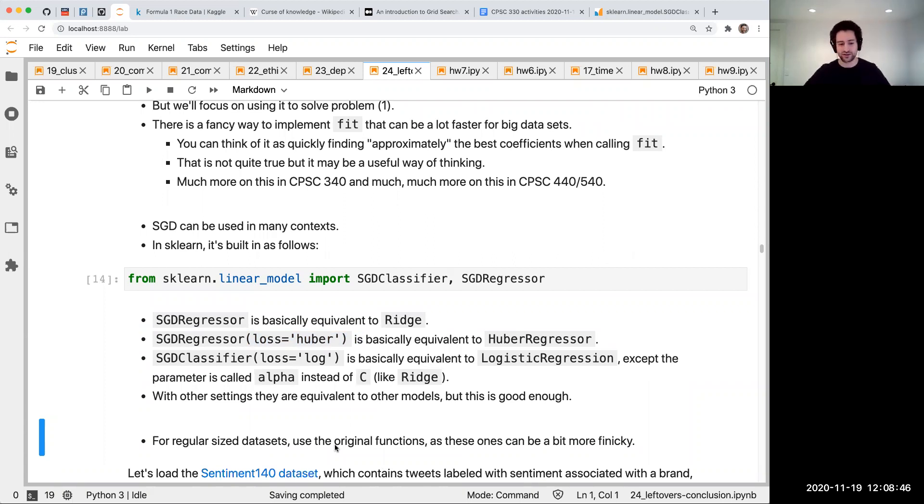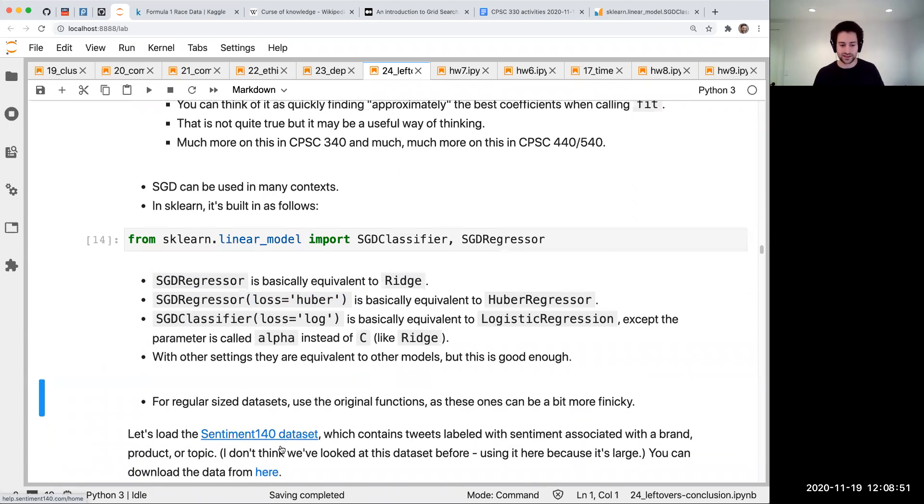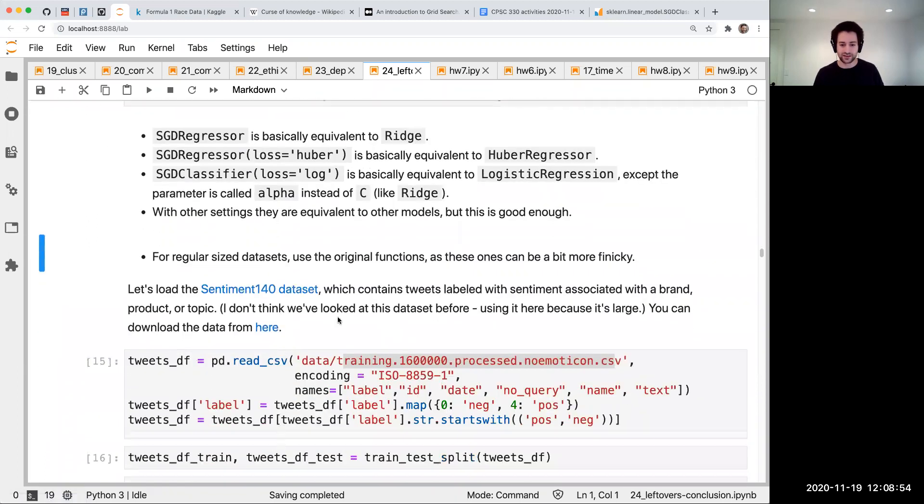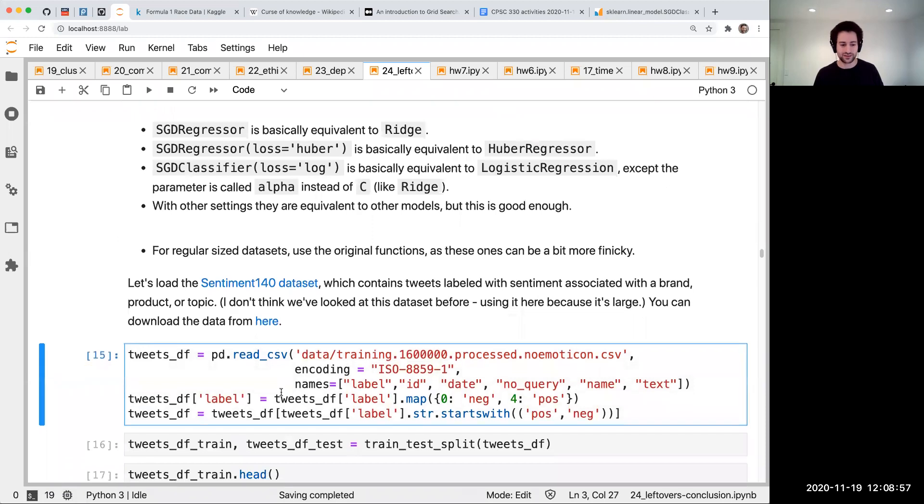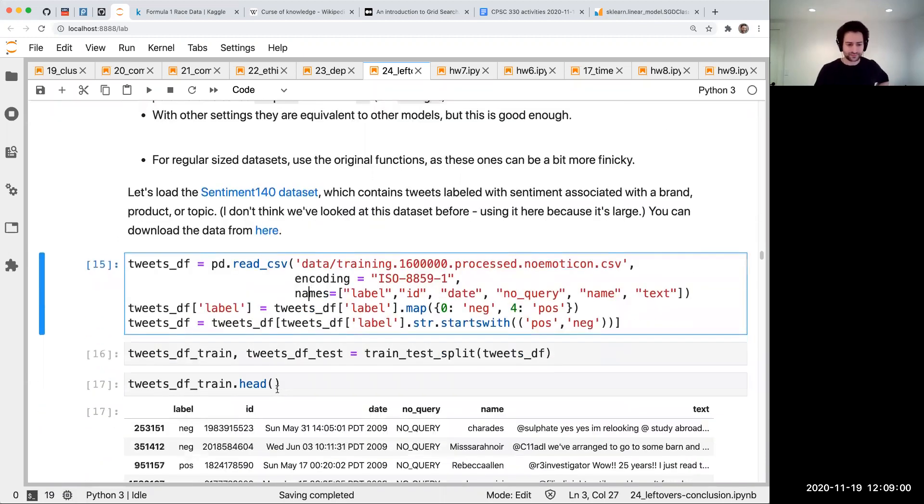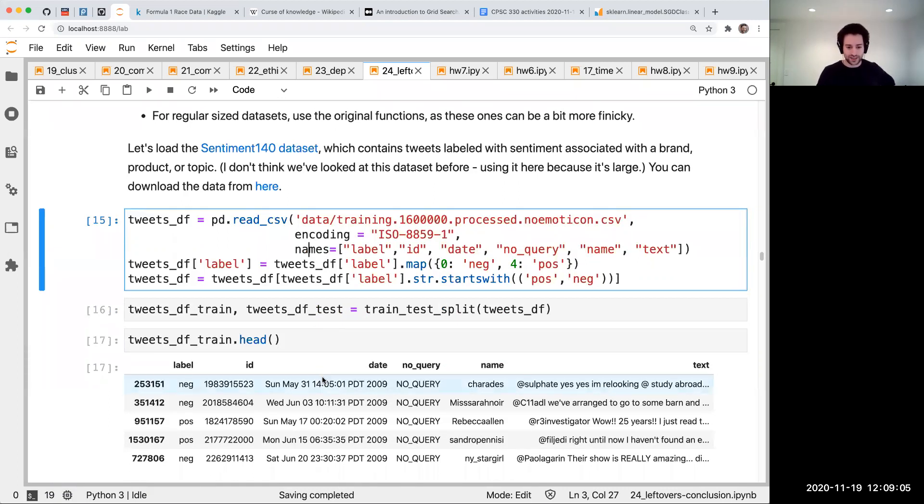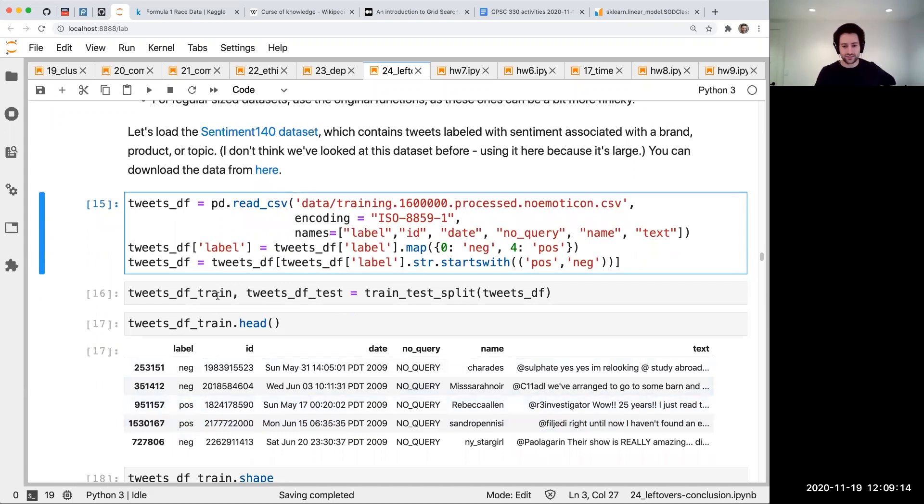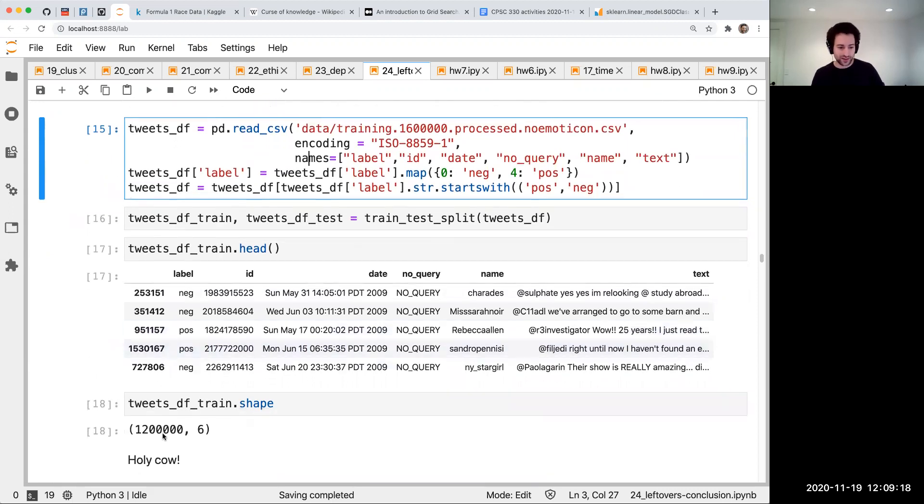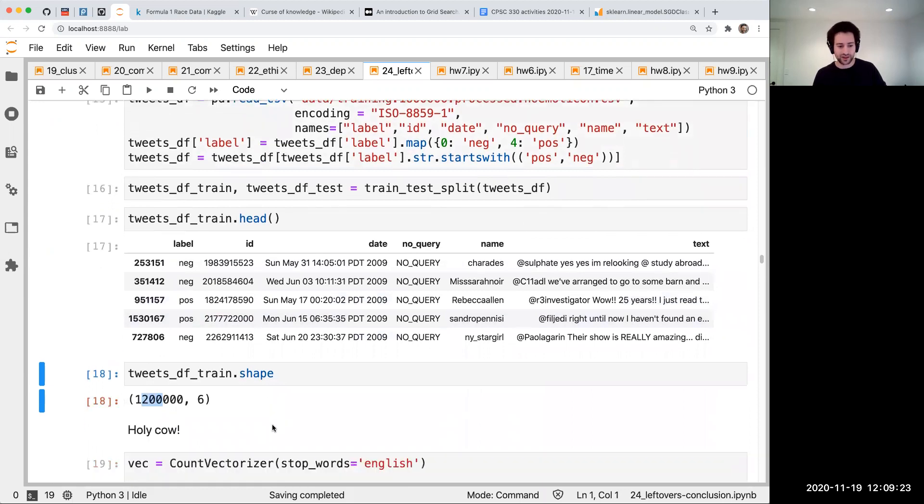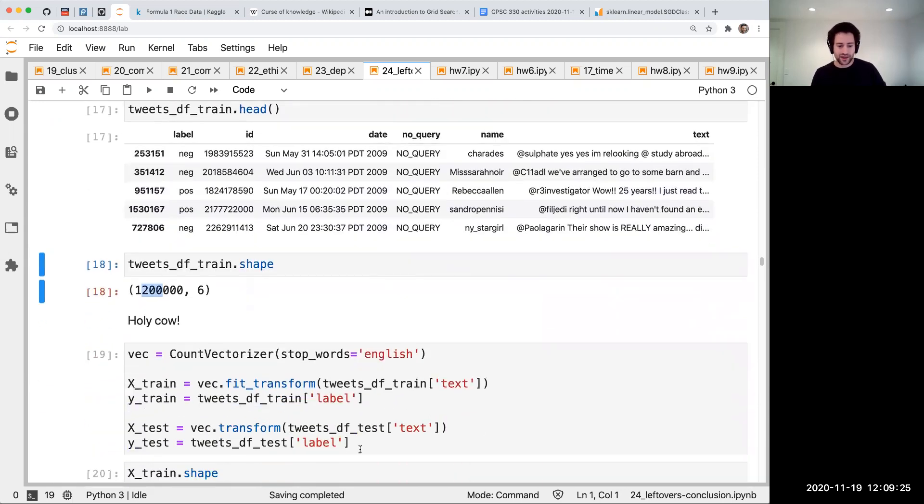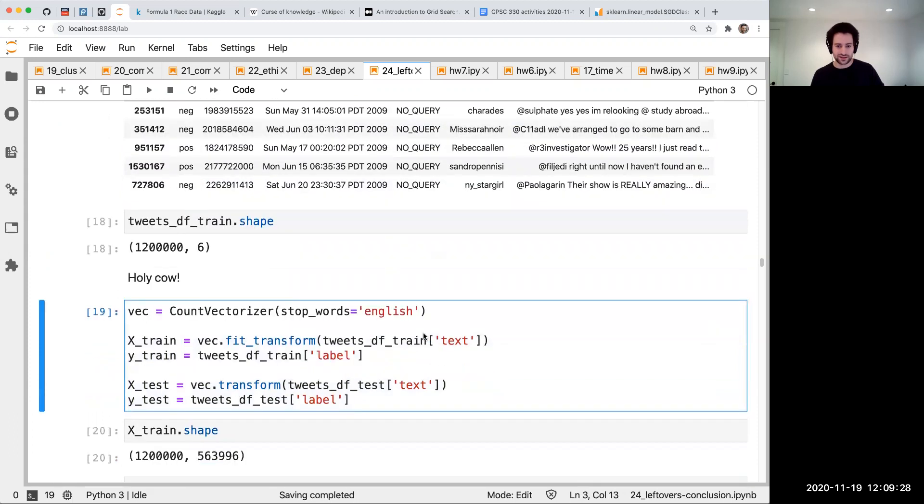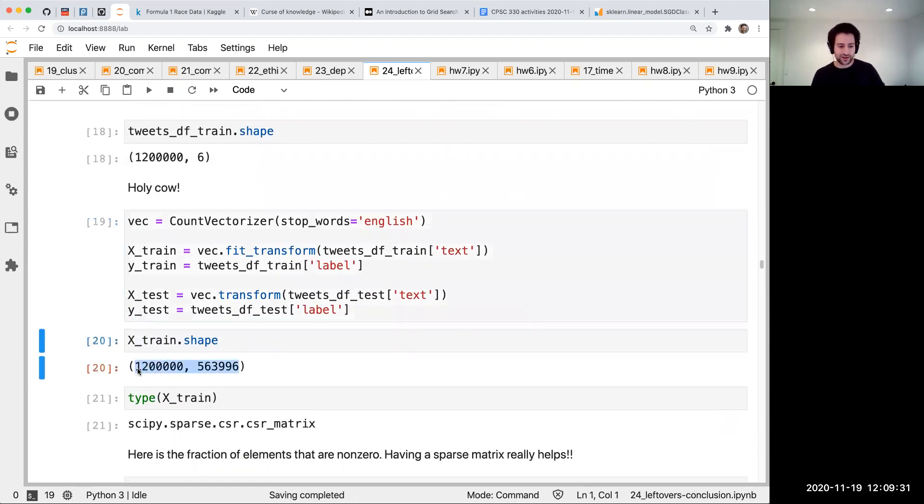I have this data set of sentiment analysis for tweets. I don't think we've looked at this before - I'm picking it specifically because it's a giant data set. I've already run the code because it'll be slow. There's some tweets, some positive and negative sentiments, kind of like the movie review thing but a bigger data set, which I need to illustrate my point. We have a million rows, which is more than we've dealt with in this course.